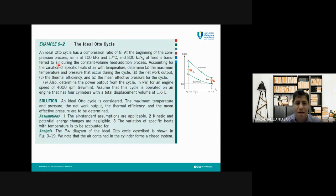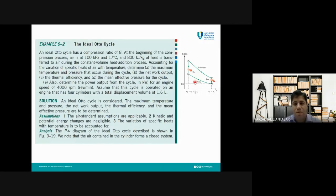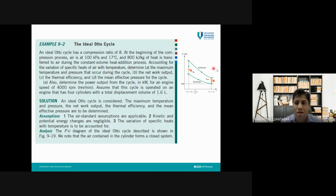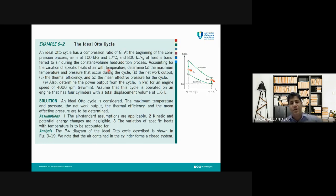It is mentioned that the heat is transferred to air, confirming that the working fluid is air — consistent with our air-standard assumption for the ideal Otto cycle. The problem also states that we need to account for the variation of specific heats of air with temperature, meaning we cannot assume constant specific heat, and we will see how this affects our calculations.